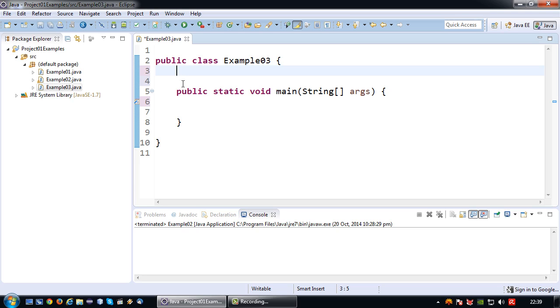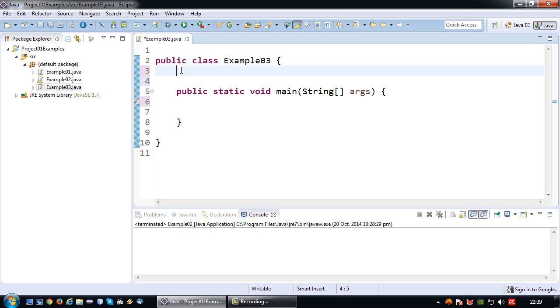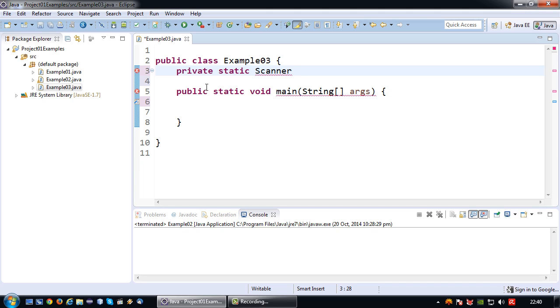Best thing to do it is outside the main method so it becomes what we call a global variable. And then declare it such as private static scanner. Then give it a name, for example input.